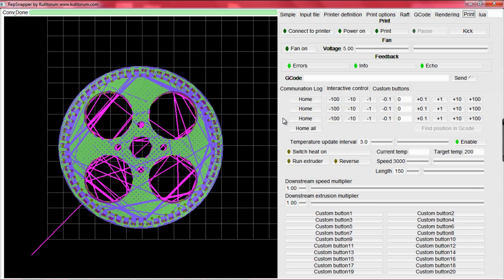Once the flags are aligned, home the extruder in the X and Y directions. Before we home the Z axis, we will raise it up a bit and turn the heat on with the extruder.